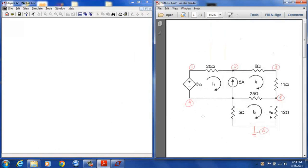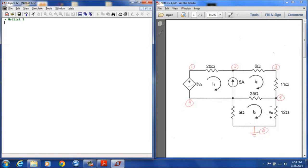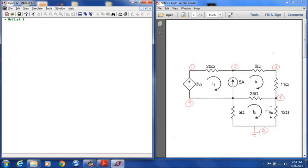This is the circuit we're going to create a netlist for. And notice we have a dependent source here that is a voltage dependent voltage source with a gain of 3 and the voltage across that source depends on the voltage here defined as VA and we'll see how we enter that into our netlist.